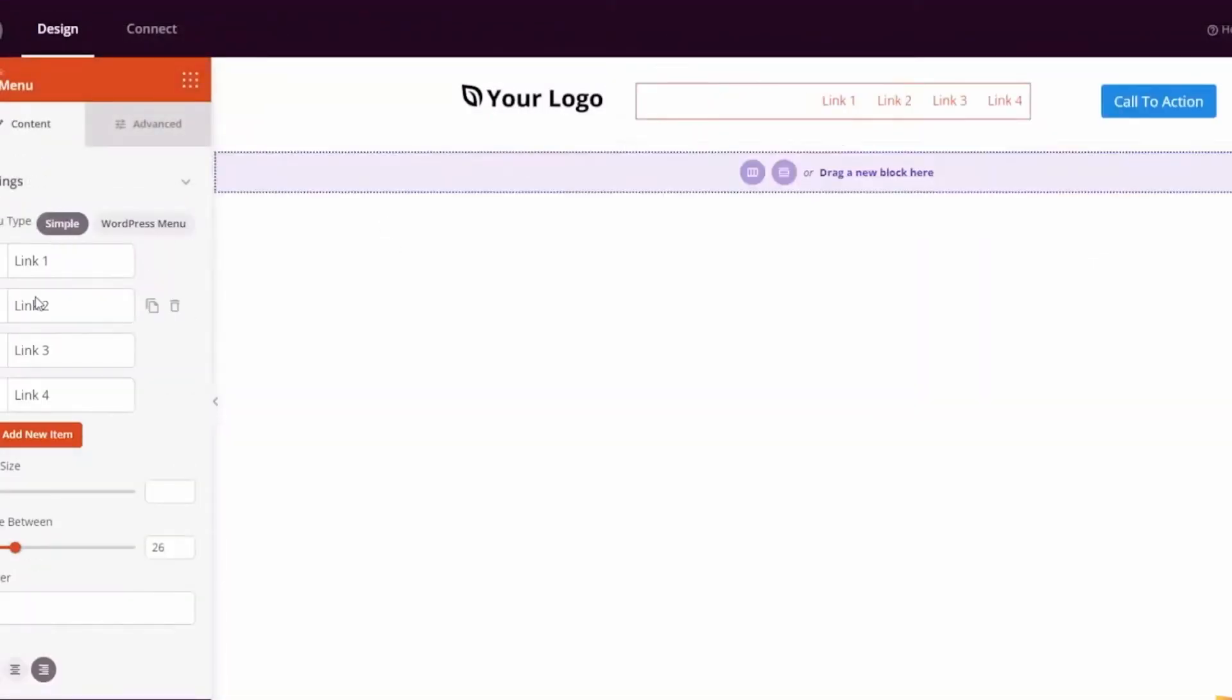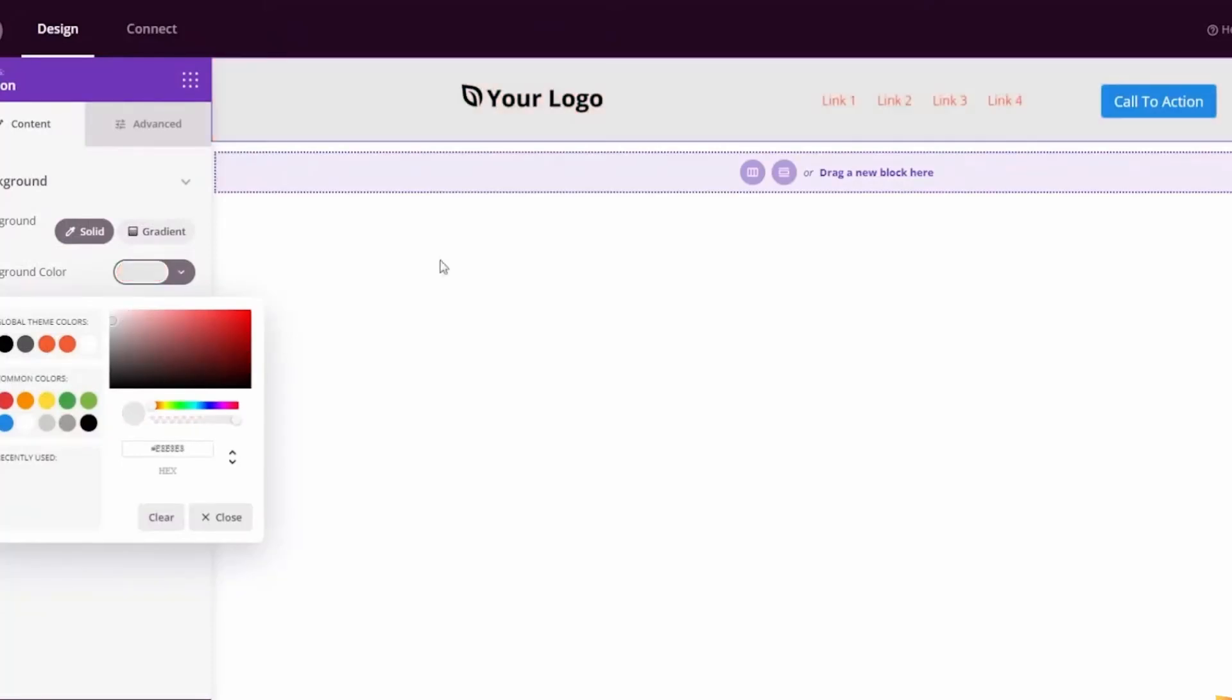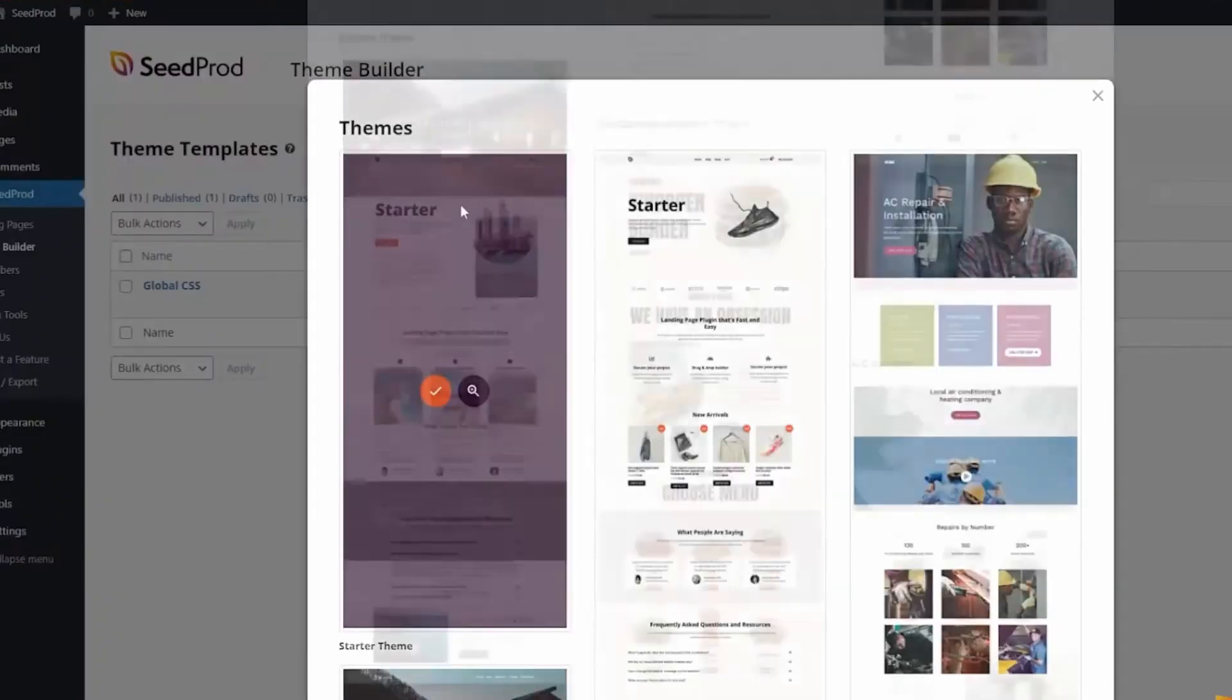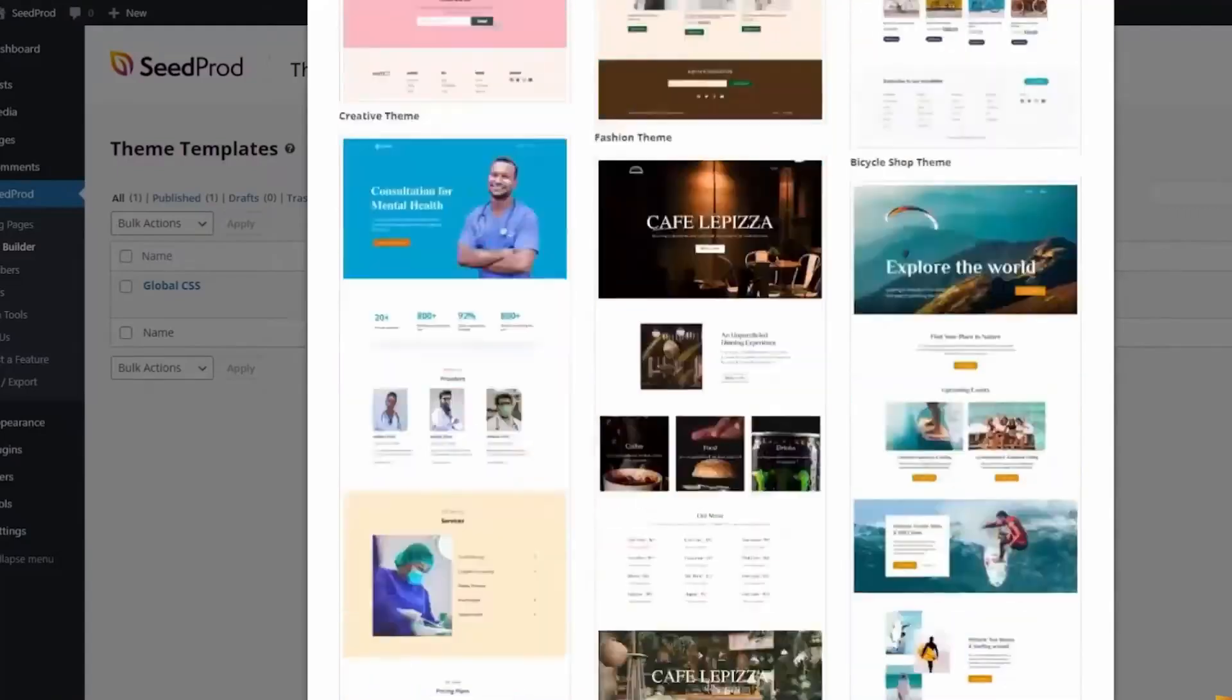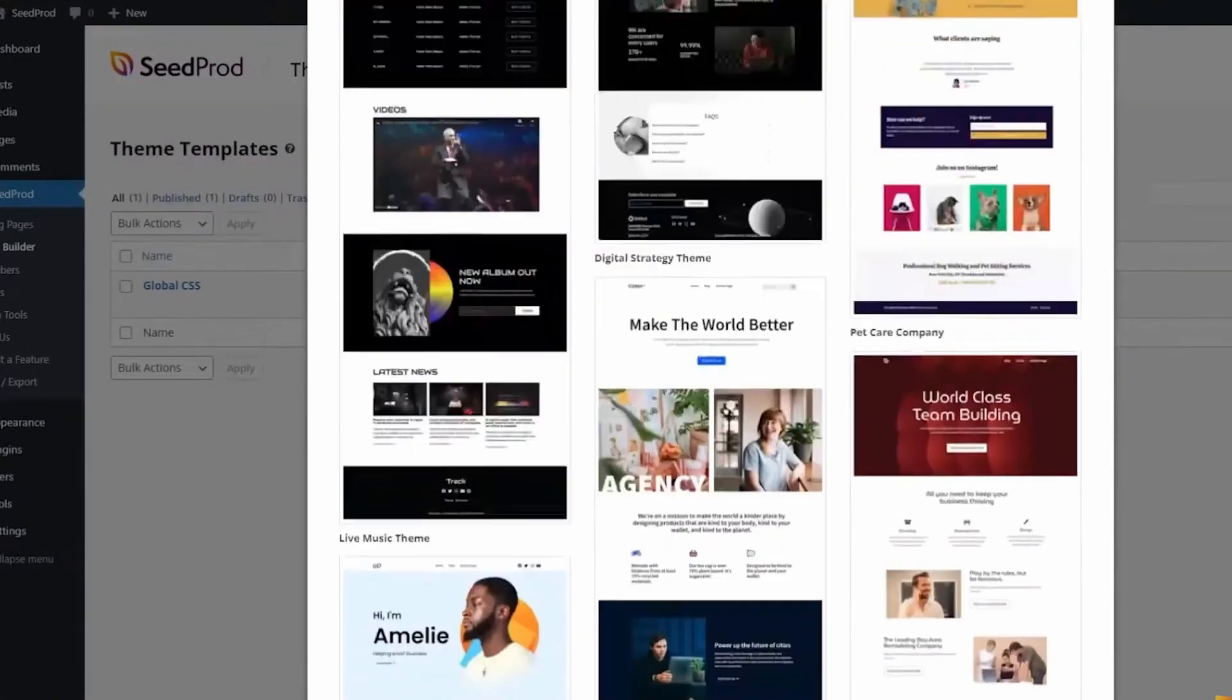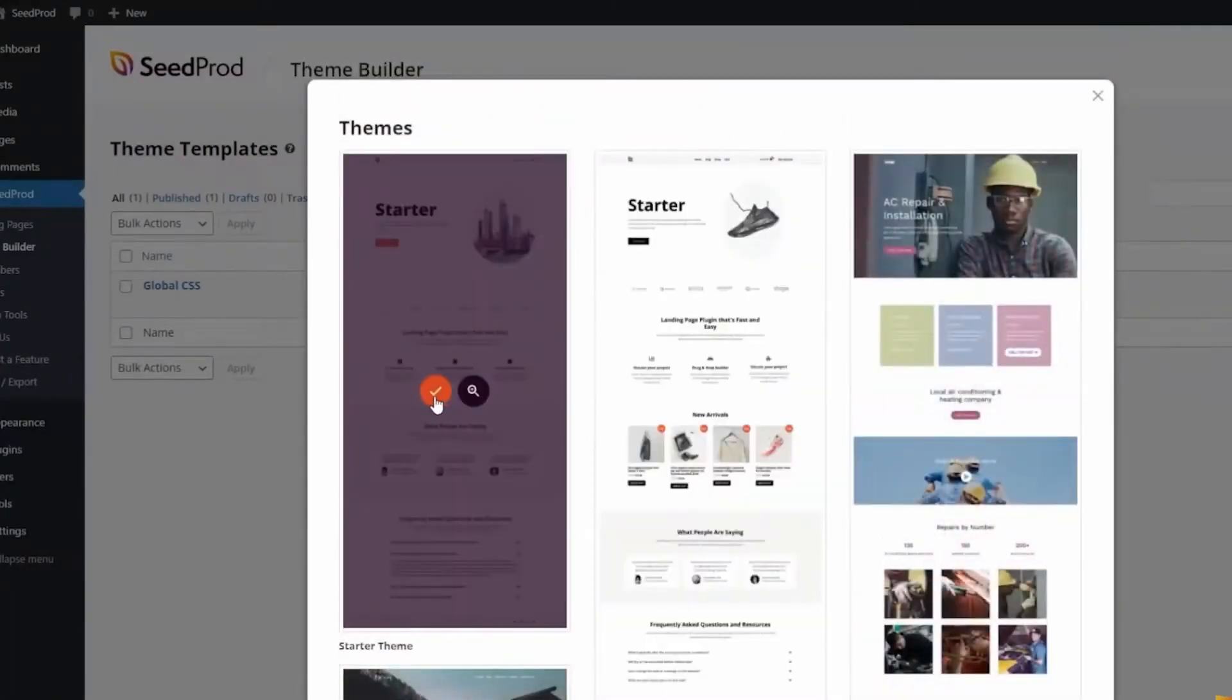Seedprod has hundreds of pre-made themes and layout templates to give your WordPress design a head start. Whether you're building a sales page or a thank-you page, you'll find a fully customizable design to hit the ground running.